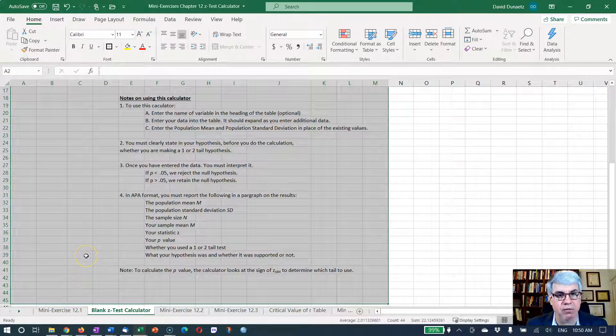How do we use the Z-test calculator? Down here I've got notes on using it. First, enter the name of the variable in the heading of the table — this is optional but a good idea. We're going to call this 'attendance' since that's what we're measuring over four weeks. Let me make the column a little wider. Second, enter our data into the table. I'm going to go up to the table, highlight the four Sundays of data, and copy it.